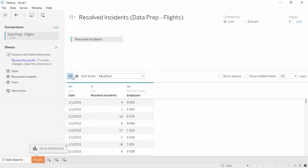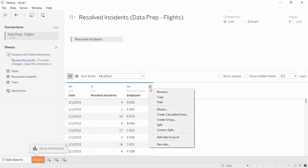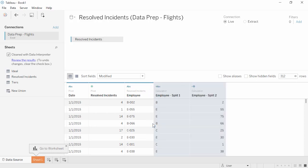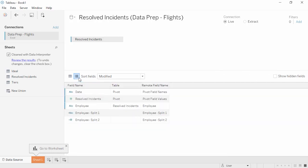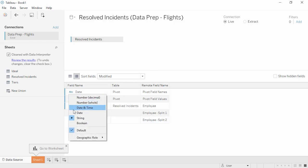Our data is almost where we want it, but there's one more thing we can do. The employee field is actually two pieces of information: a location code (A, B, C, D, or E) followed by an employee number. We can split the column based on the shared delimiter — the hyphen. Click to open the menu and select Split. We'll use the metadata grid view and rename our split fields: Split 1 should be Location, and Split 2 should be Employee ID. There's an ABC next to the Date field indicating this column is considered a string. We know it's actually a date, so we can click on ABC and select Date to update the data type.